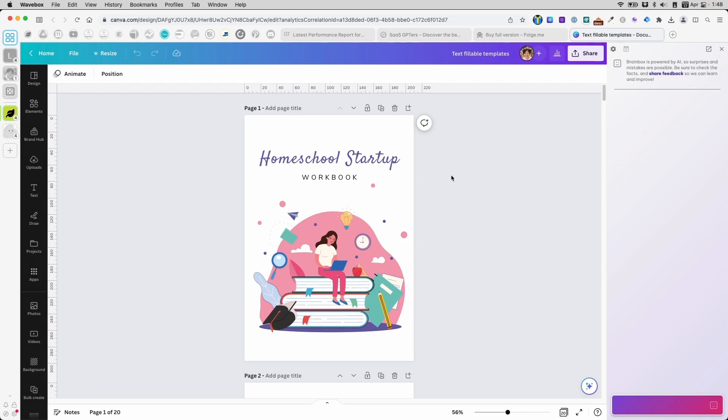For the sake of saving time, all I'm going to do in this video is edit the text. I'm not changing any graphics or anything like that.